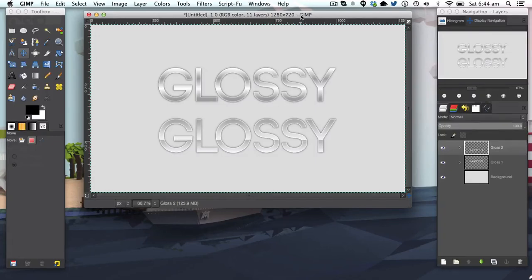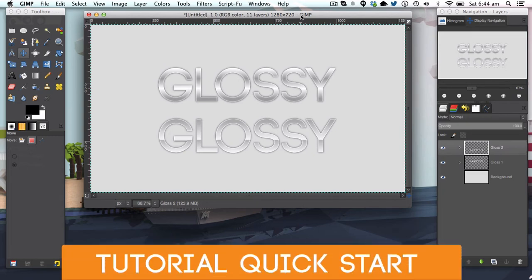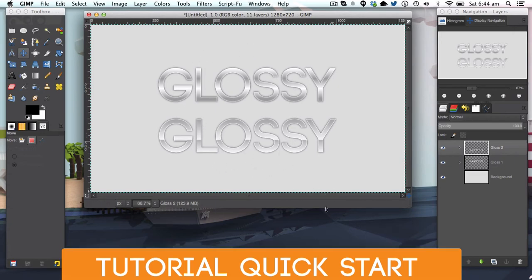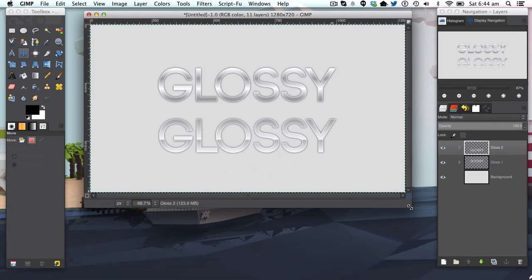Hello ladies and gentlemen and welcome to a brand new GIMP tutorial. Today in this GIMP tutorial we'll be learning to make these two high glossy text effects here.